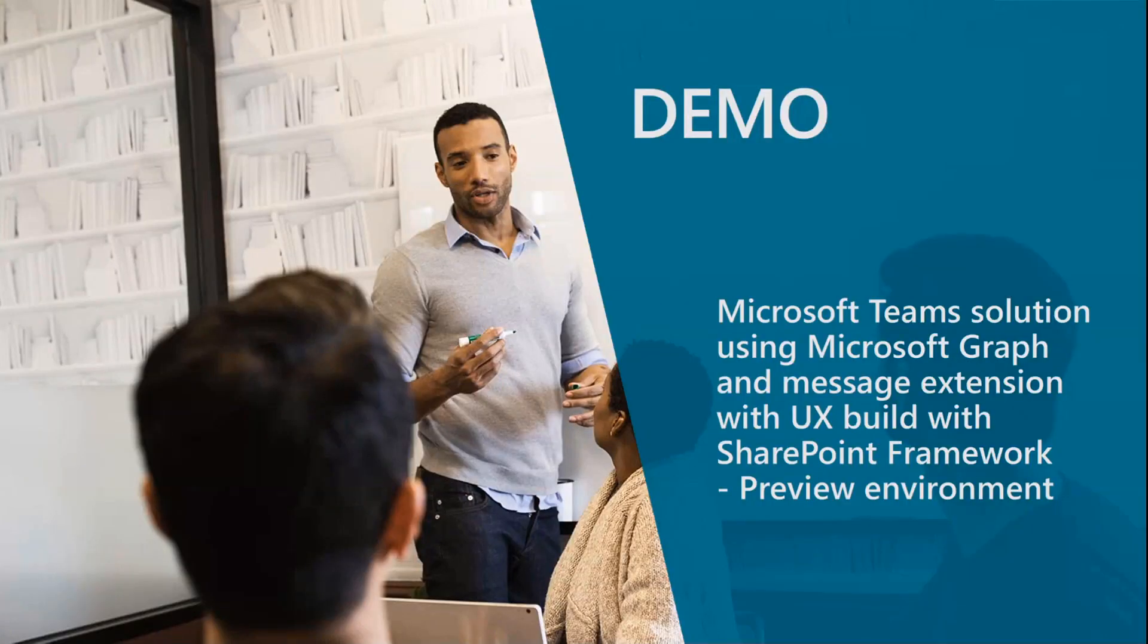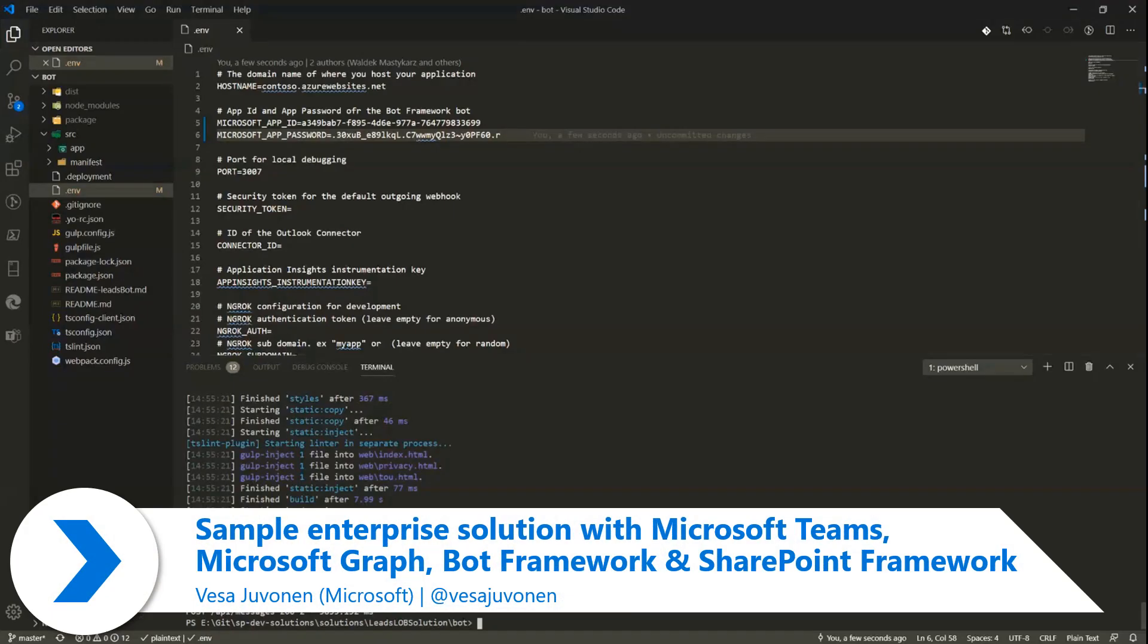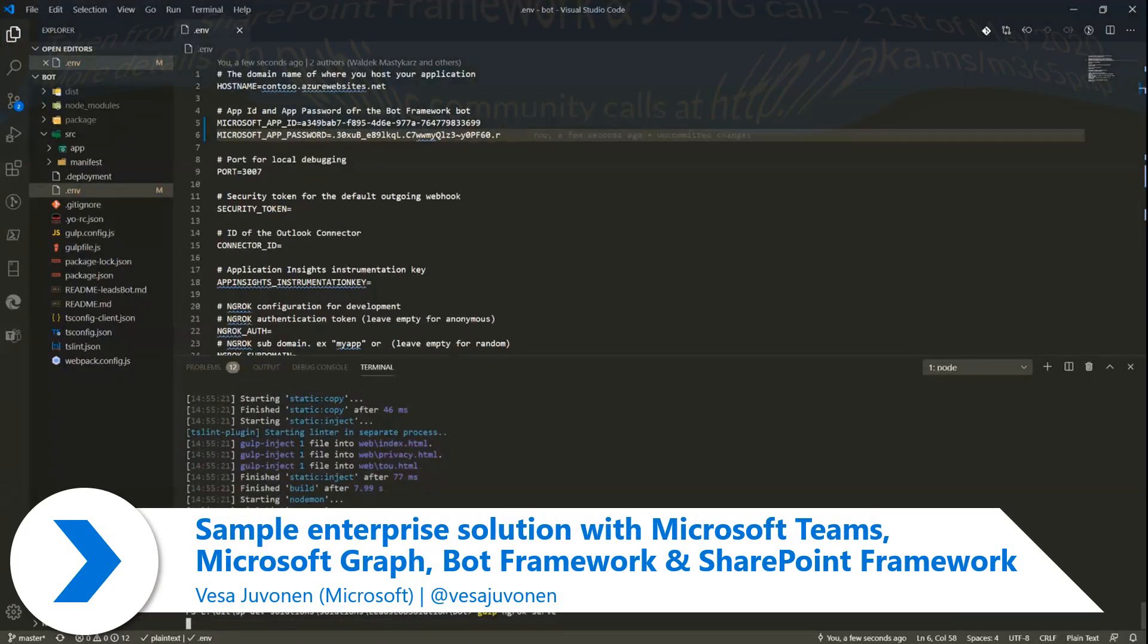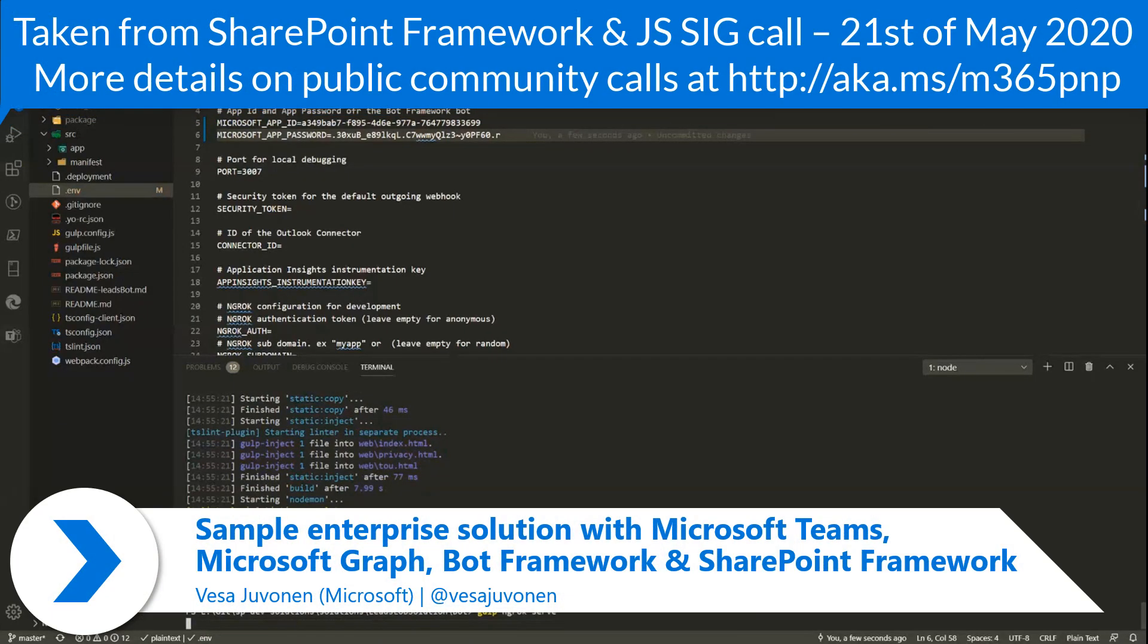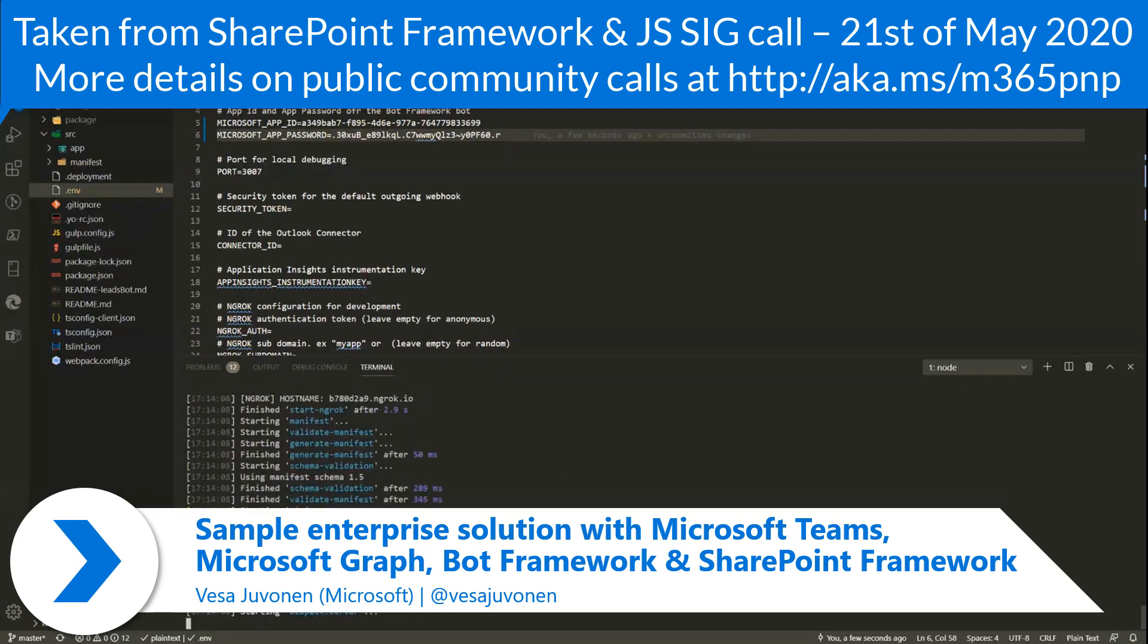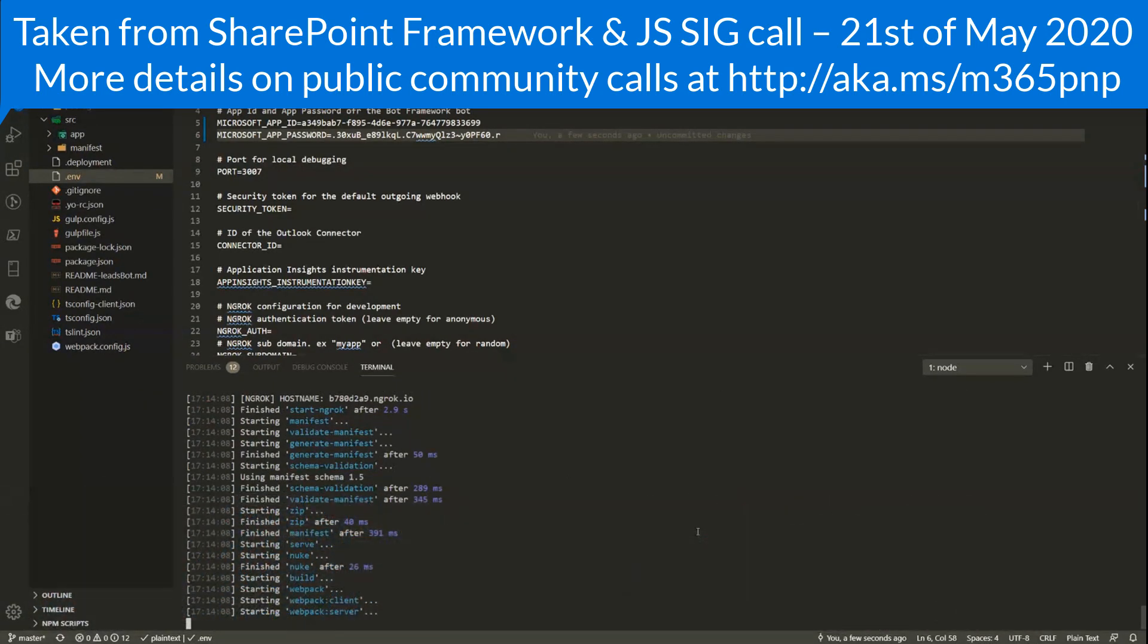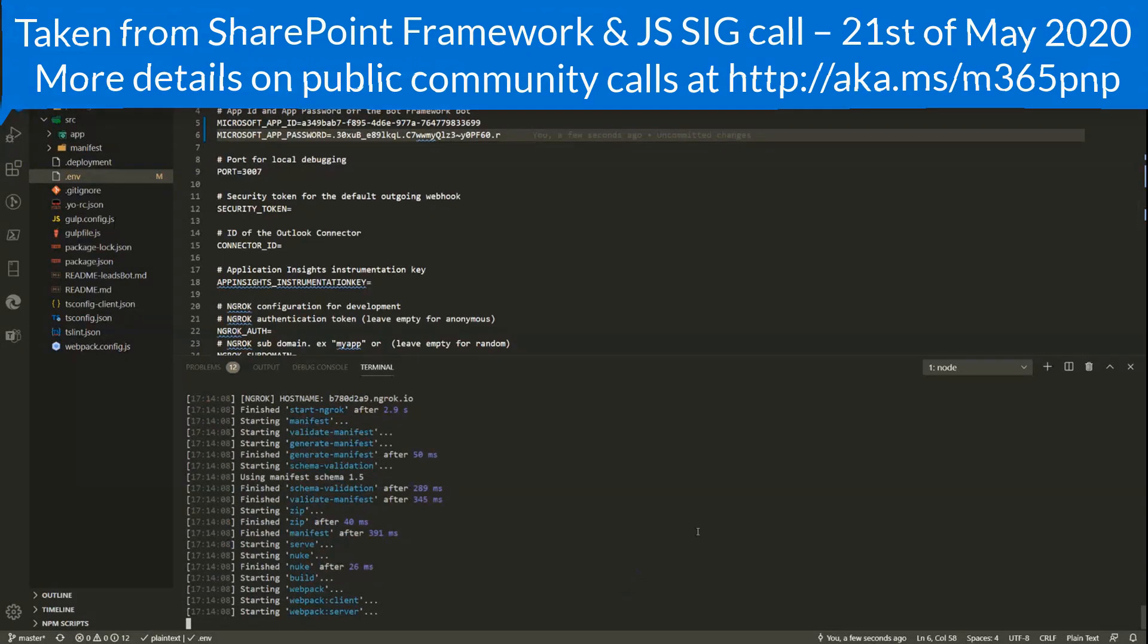What I'm going to do here quickly is I'm going to actually start first my bot. So this is basically a bot framework implementation using the Yo Teams, which is working behind the scenes and then submitting back on the Microsoft Teams channel.